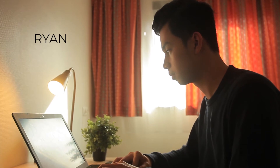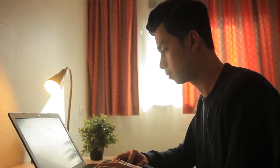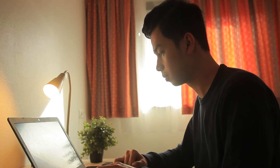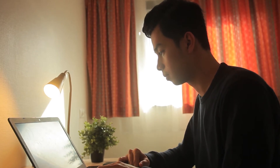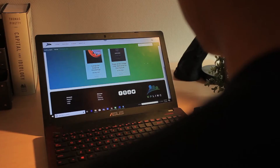Meet Ryan. He's an event organizer who's planning to host a mid-range level event. He needs a platform where you can place every necessary information in one place.